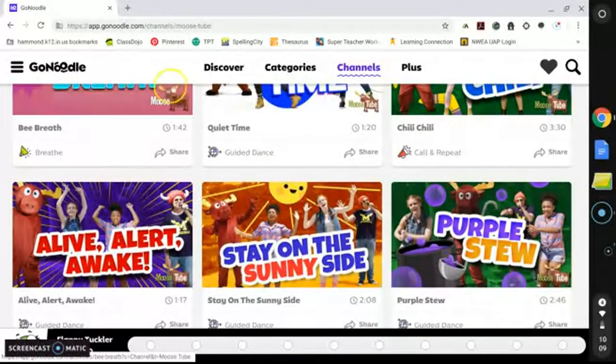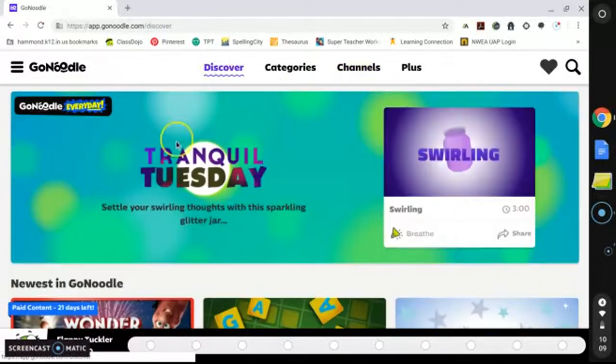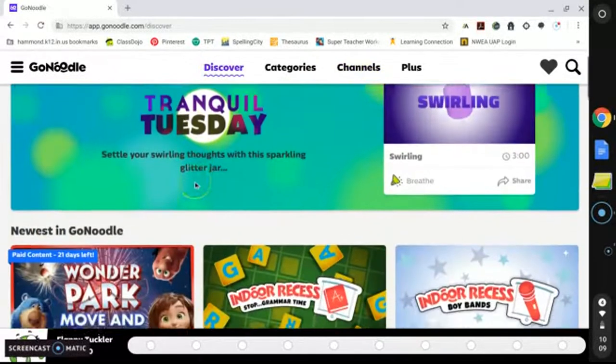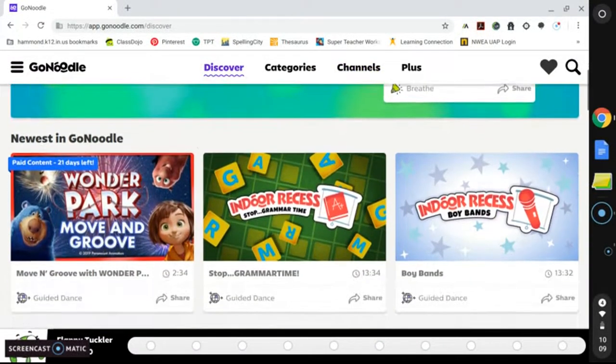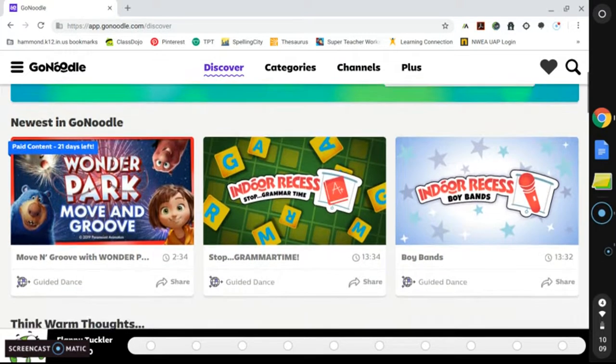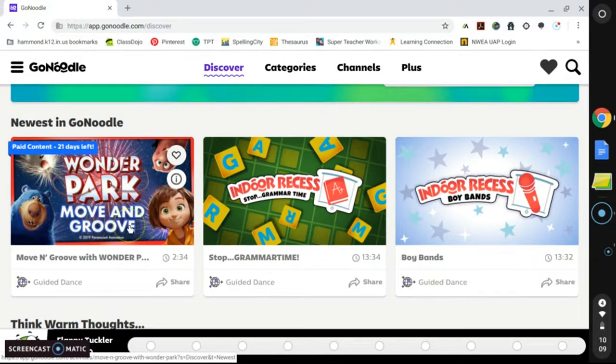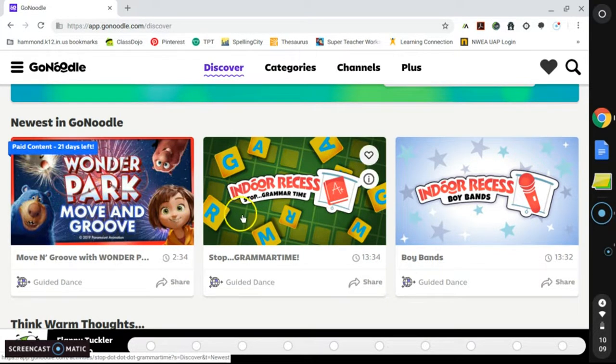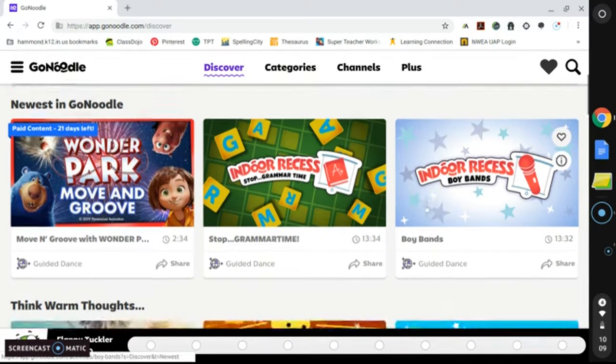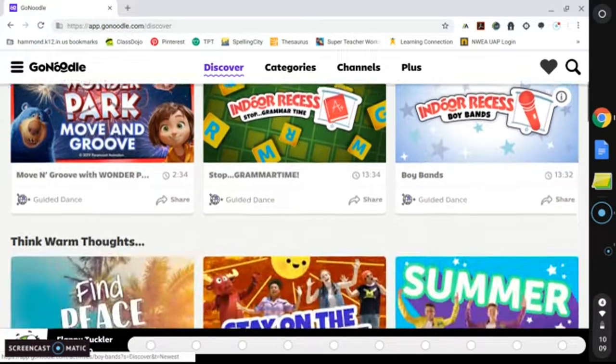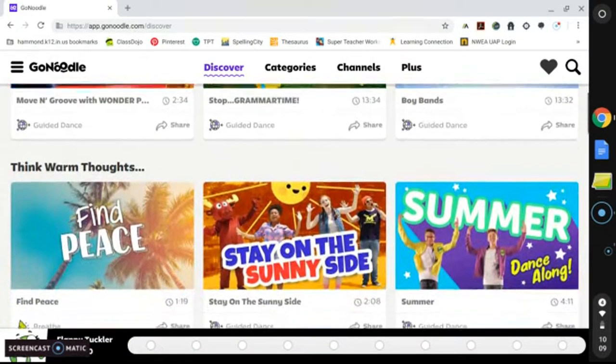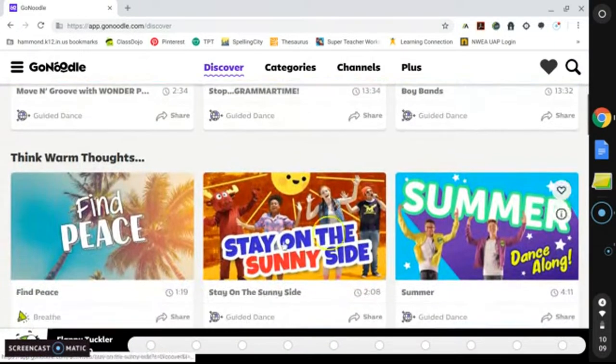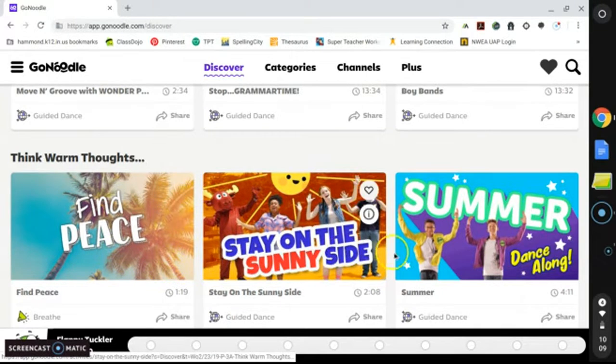Going back to the Discovery tab, you will see the newest in GoNoodle. So here we have an advertisement for a new movie to get the kids interested in. We also have suggestions for indoor recess. We have Think Warm Thoughts, so with all of this cold weather, just finding peace and thinking about what seasons are coming next.